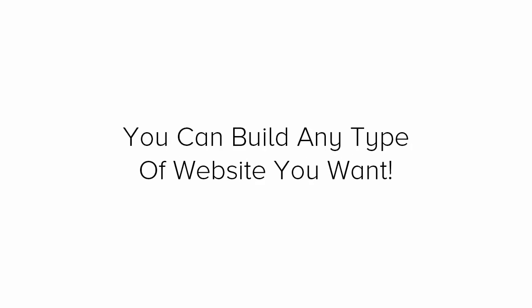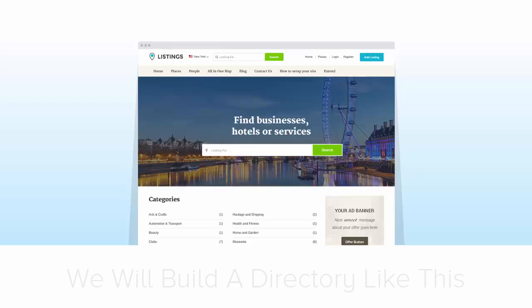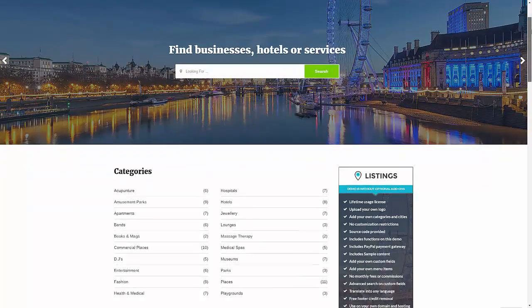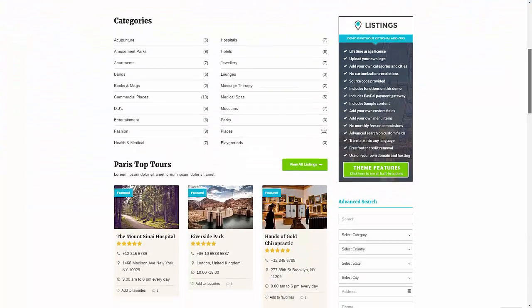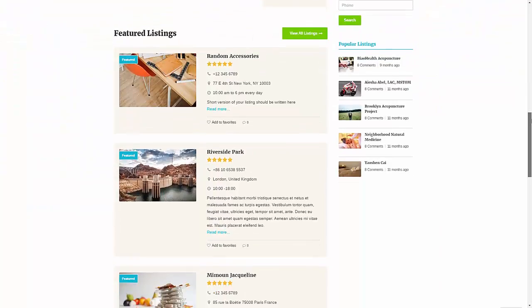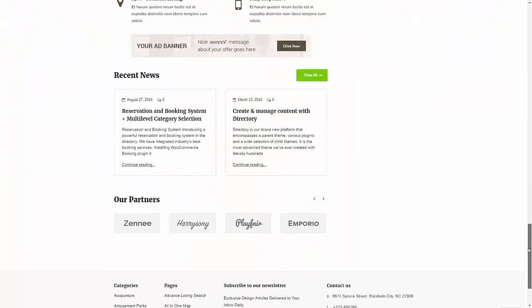You can build any type of website you want. As for this tutorial, you will be building a directory like this with a variety of listings and different categories.